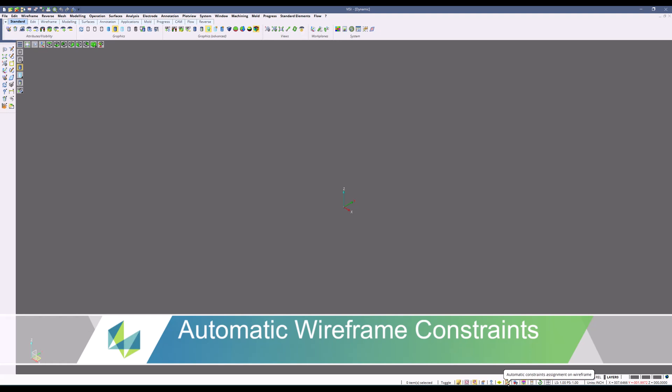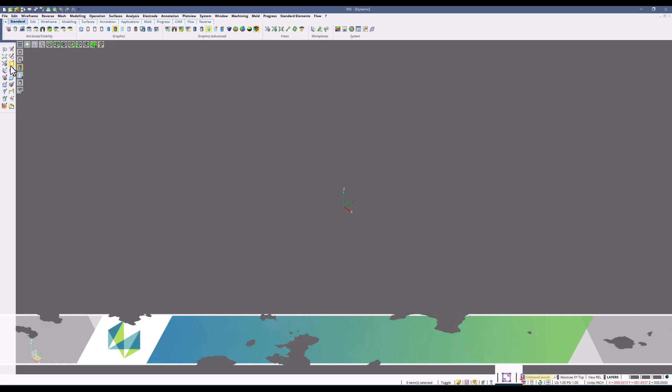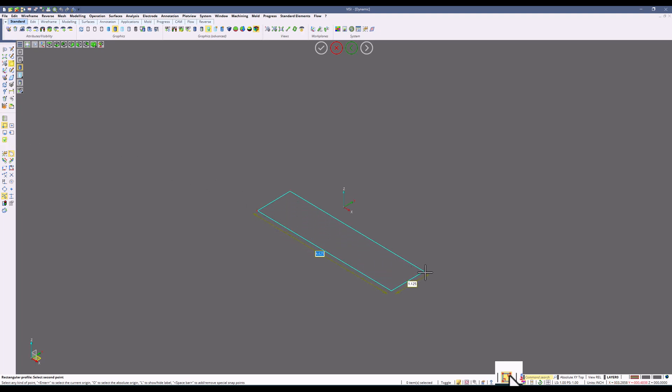Automatic wireframe constraints. When this option is active, it will create constraints within the mate data. So in our example, I'm going to create two different rectangular shapes, one with the wireframe constraints turned on and one without.